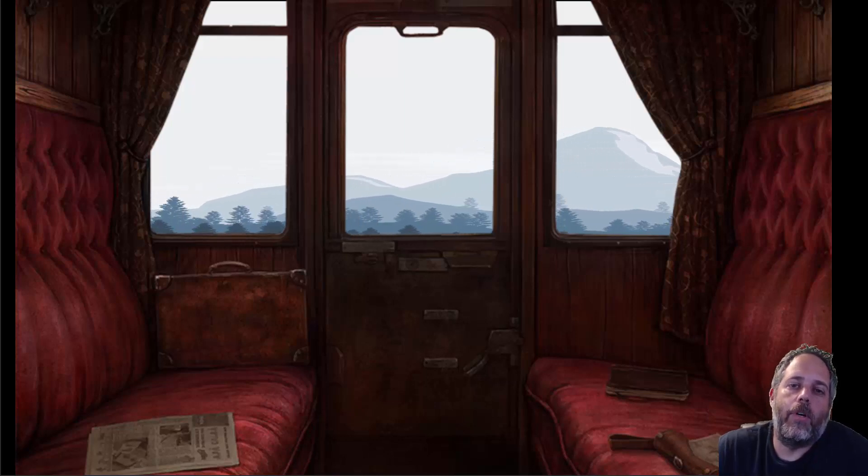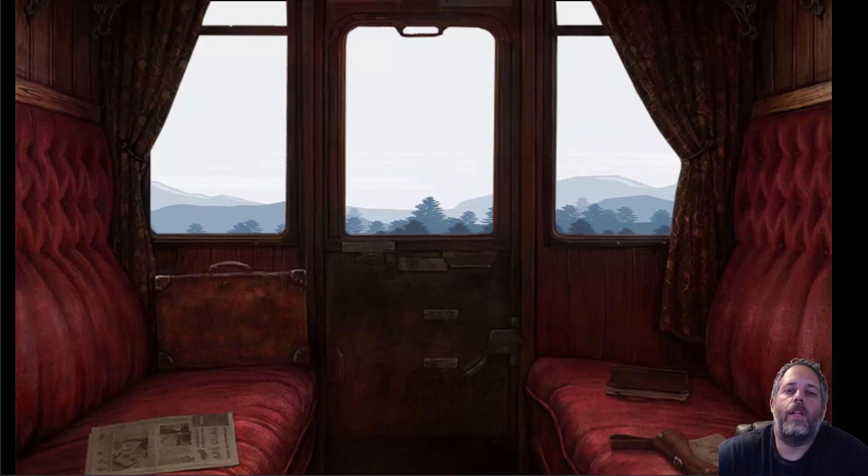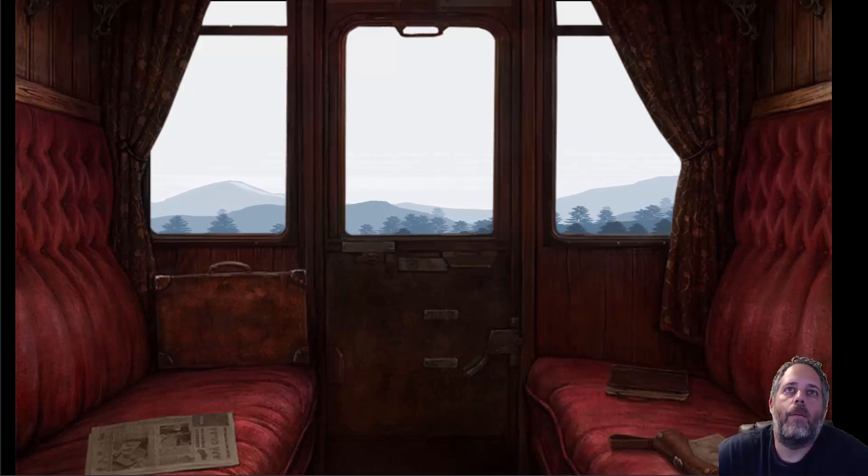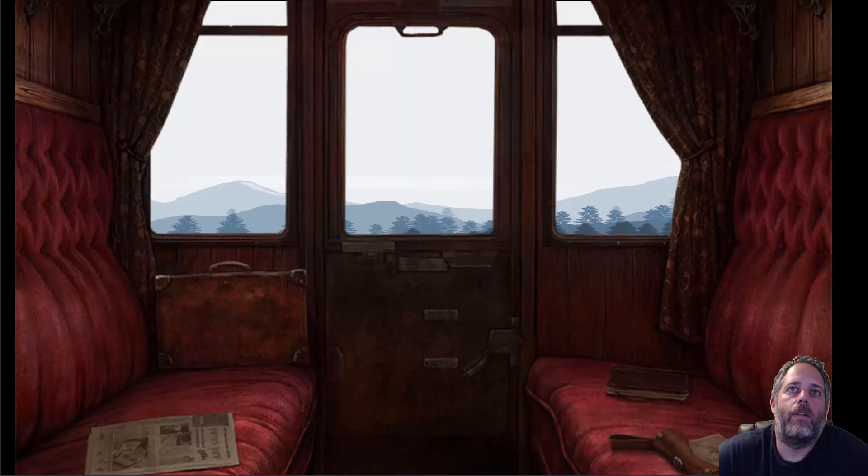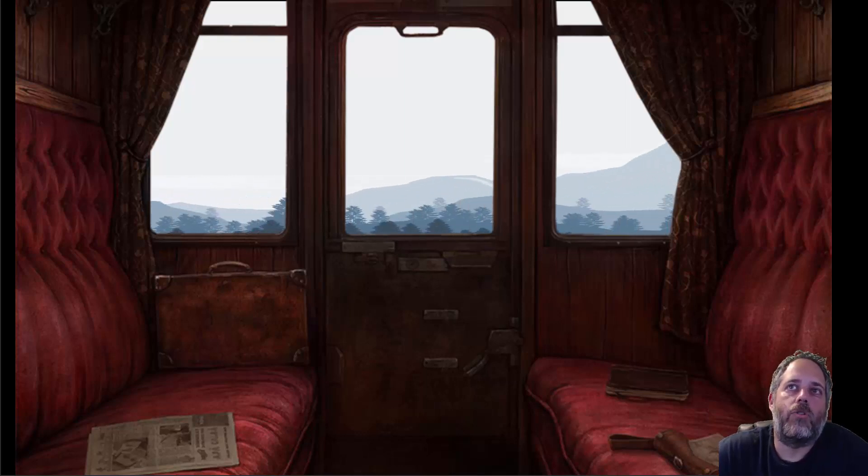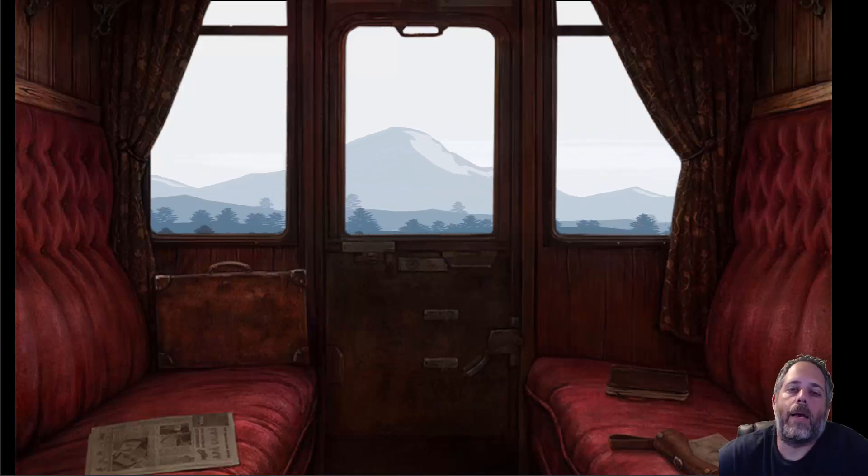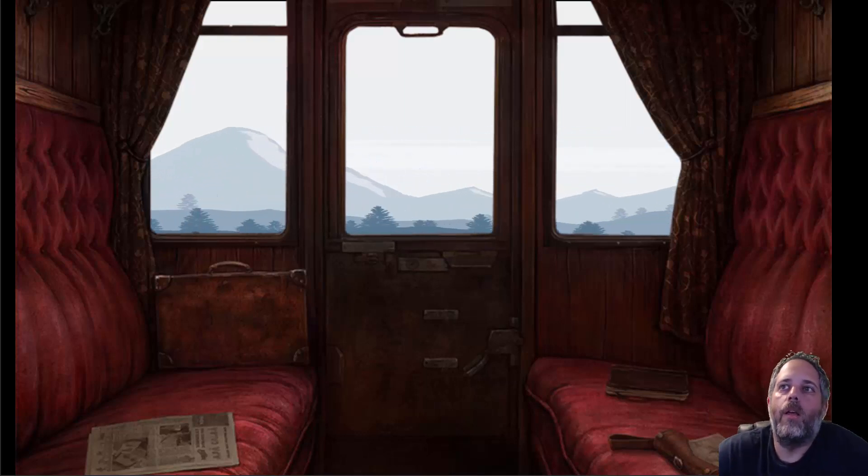Hey, what's up? It's Jason from Unity3D.college. In this video, I'm going to show you how to make an infinitely scrolling background that shows through another sprite using the sprite mask component.